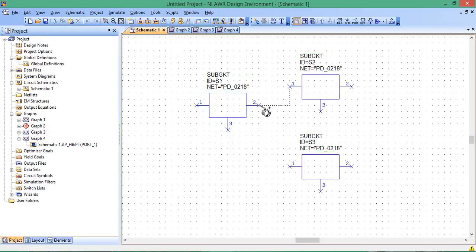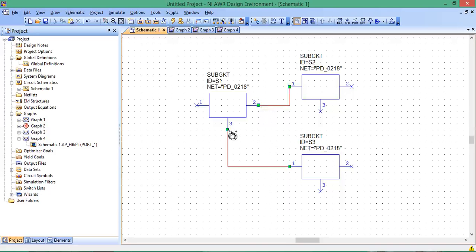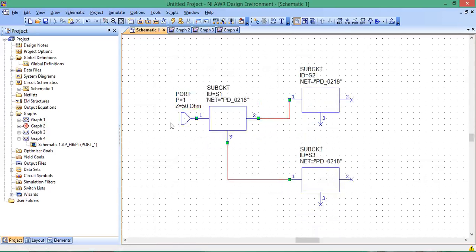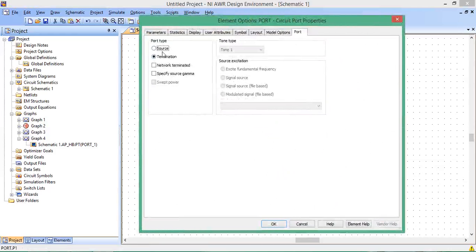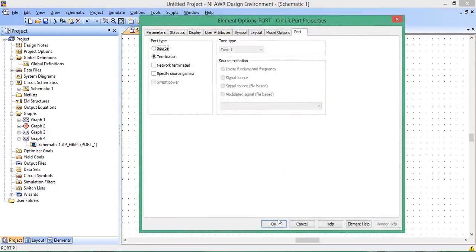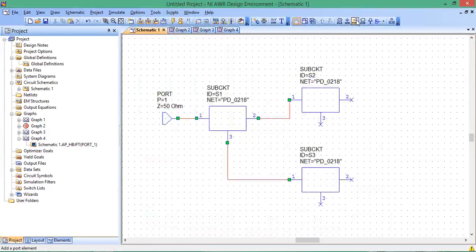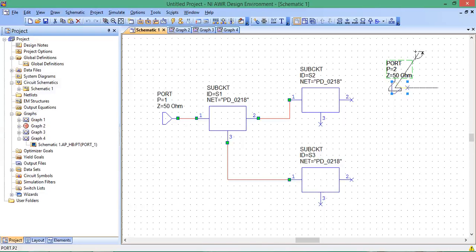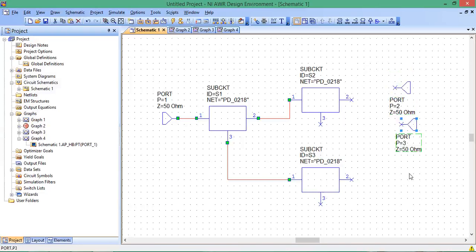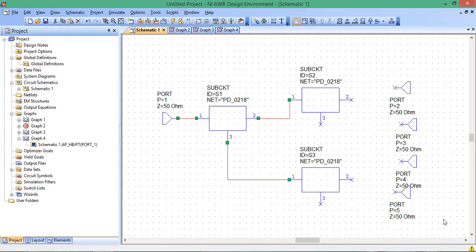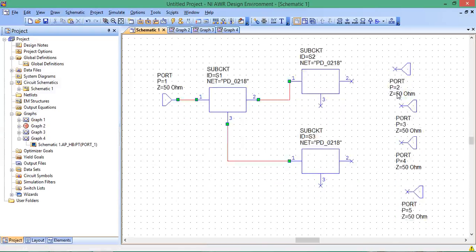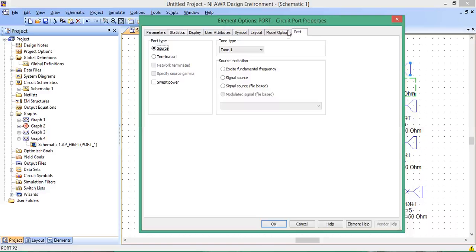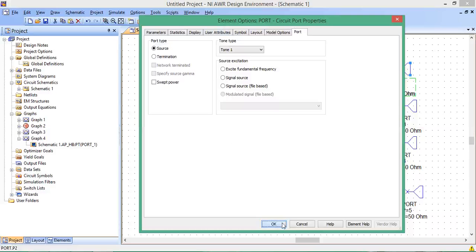Let's get port 1 here. We'll consider port 1 to be our output, our termination, so leave the port type as termination. We need four ports for our sources. I'll rotate that port, then CTRL-C, CTRL-V, CTRL-V, CTRL-V. Here's our four ports. I'll make them sources by double-clicking, going to Port Tab, Port Type, Source.